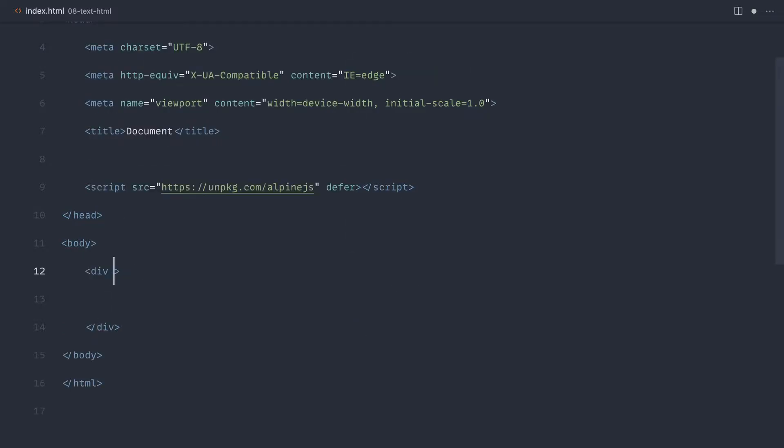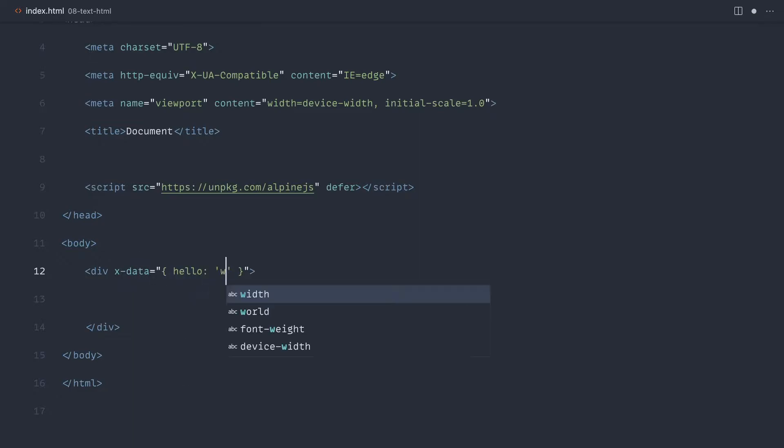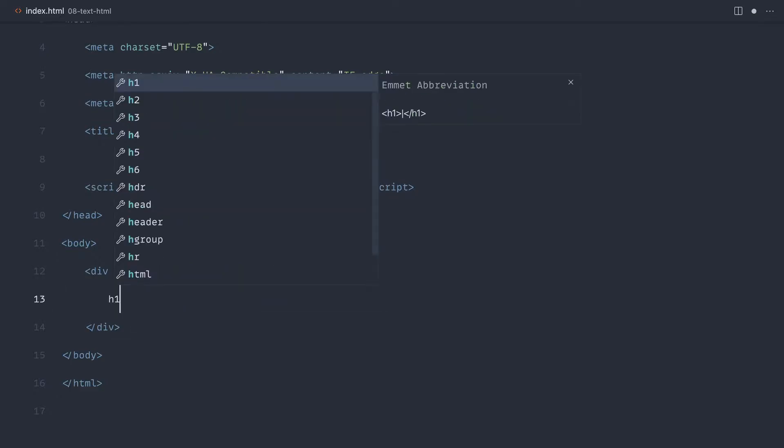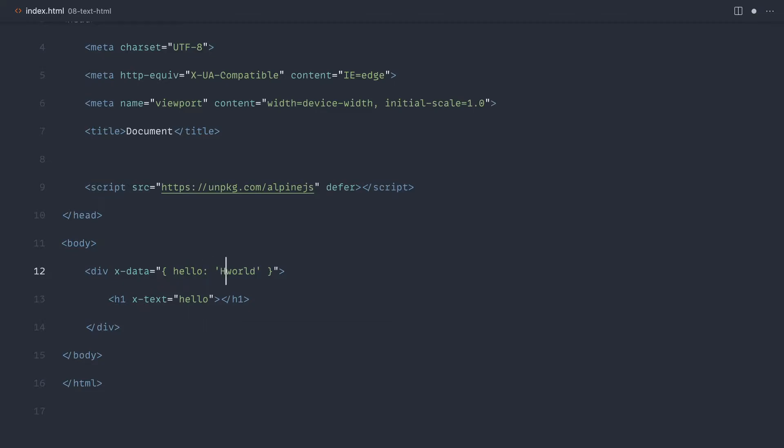Let's start with a really simple component here again, and just say x-data. And let's go ahead and output a string. Let's go back to the example we initially looked at where it was Hello World. So we know that we can use any element, doesn't matter what it is, it could be an H1, and we can use x-text in here to output the value of whatever you wanted. Let's actually make this Hello World.